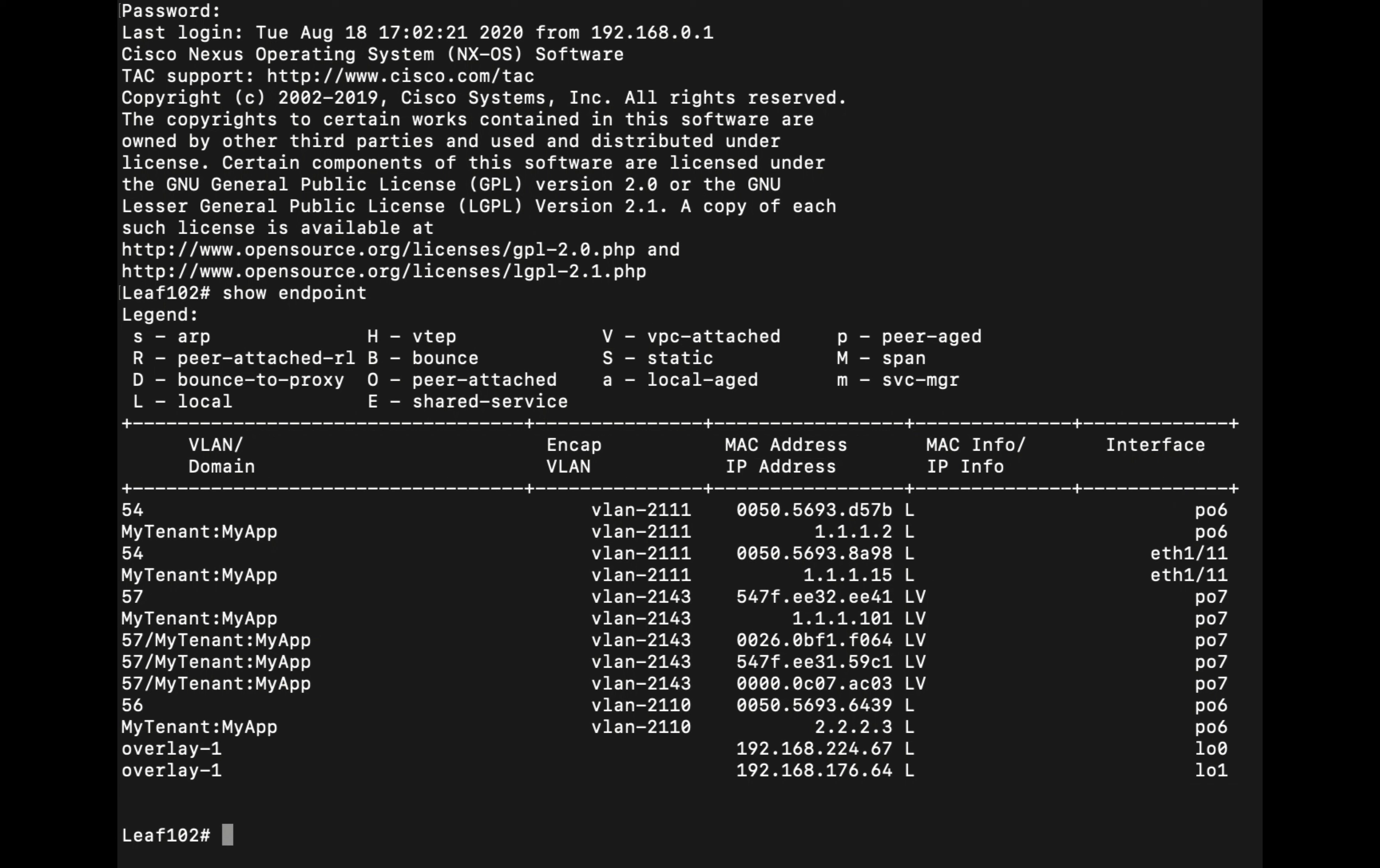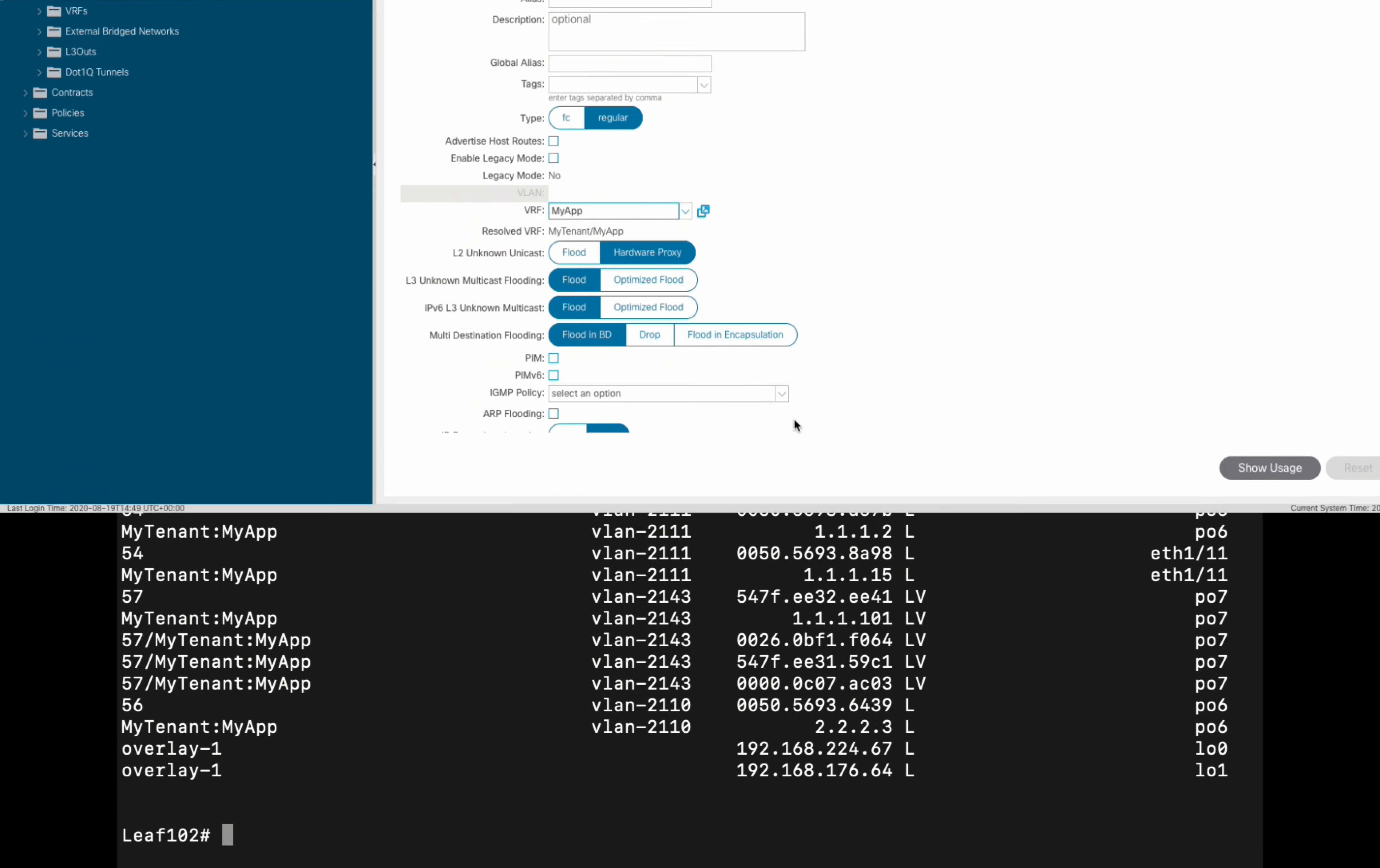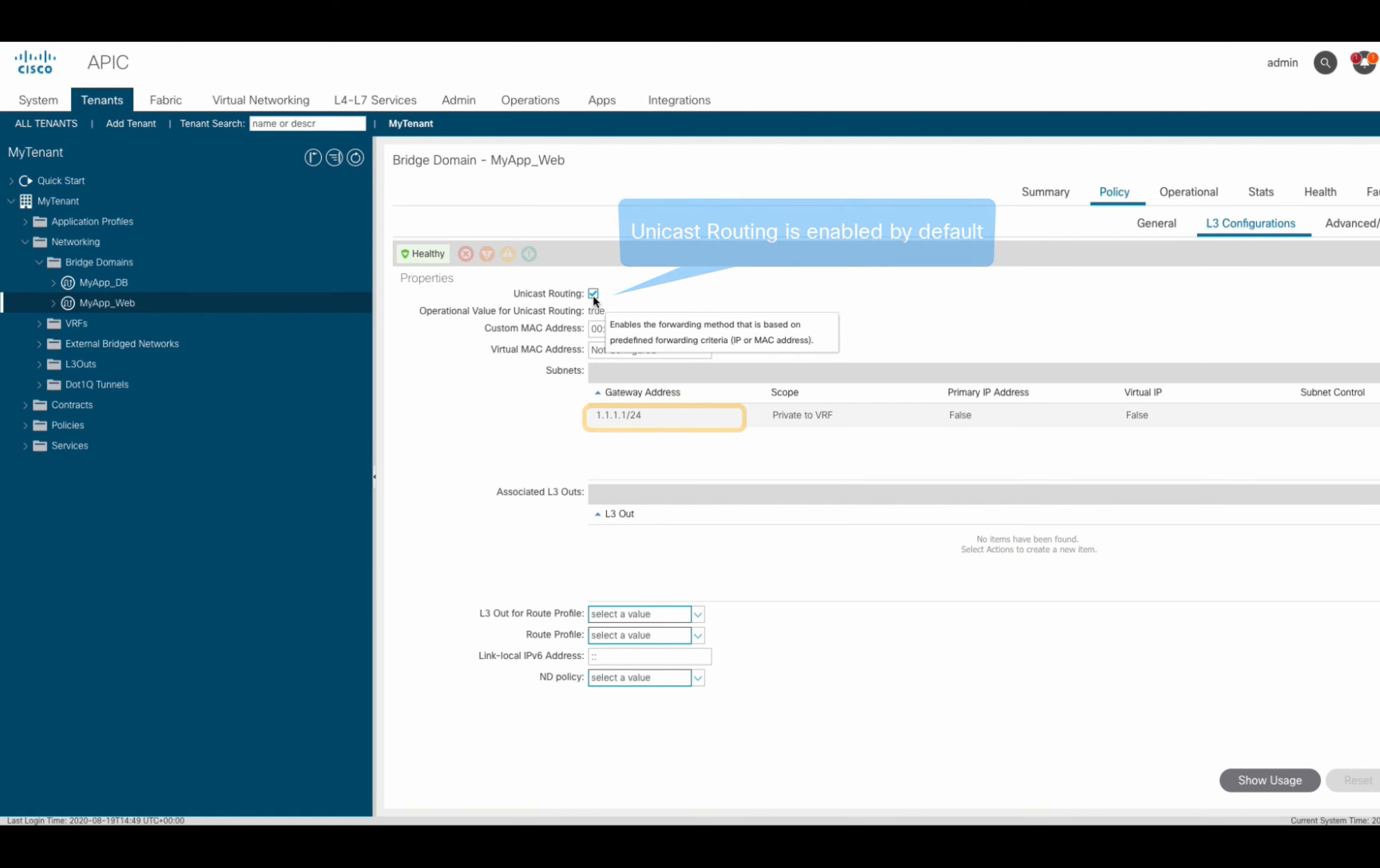Therefore, if both are learned, you will have a slash 32 entry for the IP address, or even a slash 128 if you're using IPv6, and a separate entry for the MAC address. If you do not want the ACI fabric to learn IP information, you can disable unicast routing in your bridge domain, but keep in mind that you need unicast routing enabled if you use bridge domain subnets for things like anycast gateway.